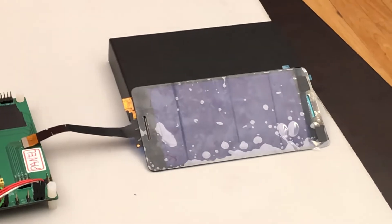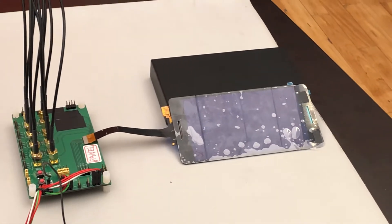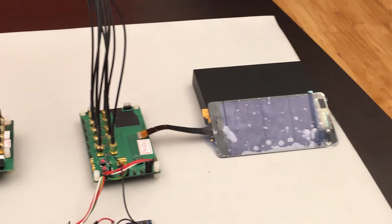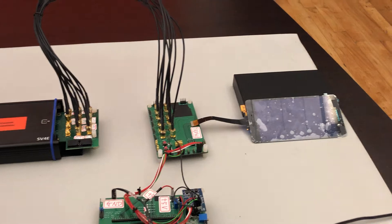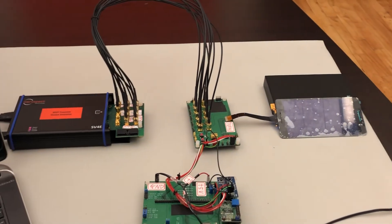So this is our hardware setup for the demo today, and now we can take a look at the software which is being operated on a PC connected to the SV4E over USB.